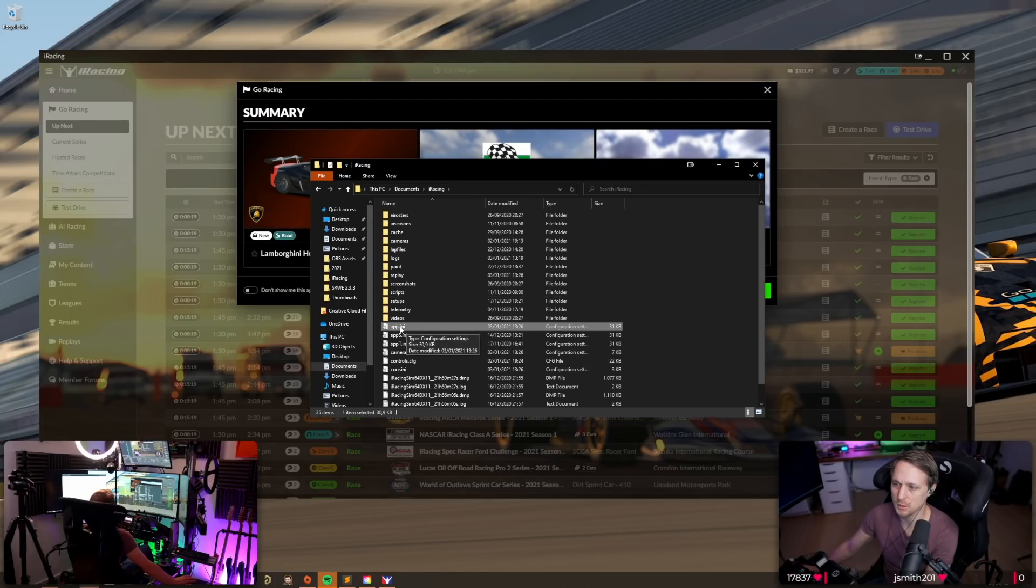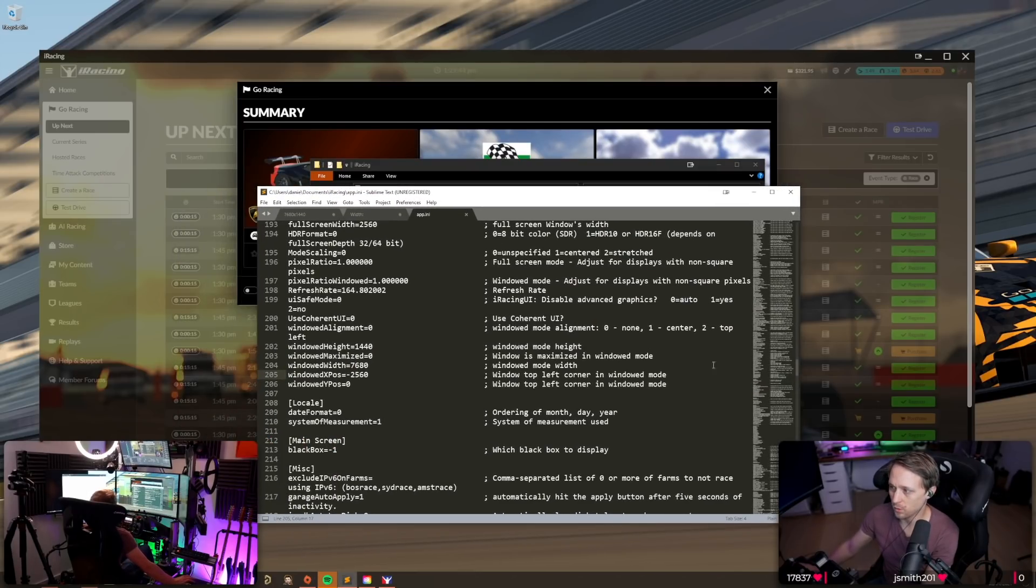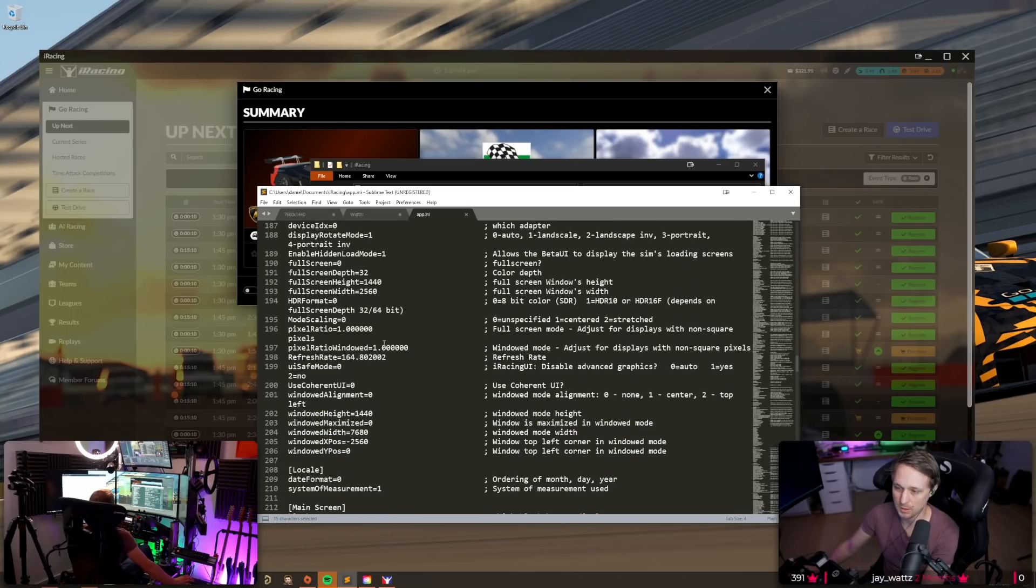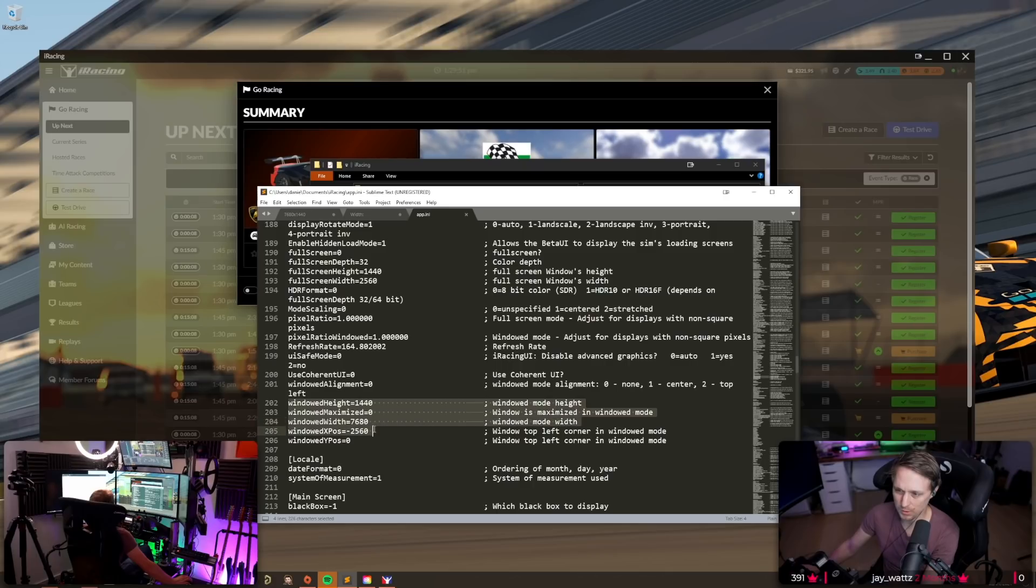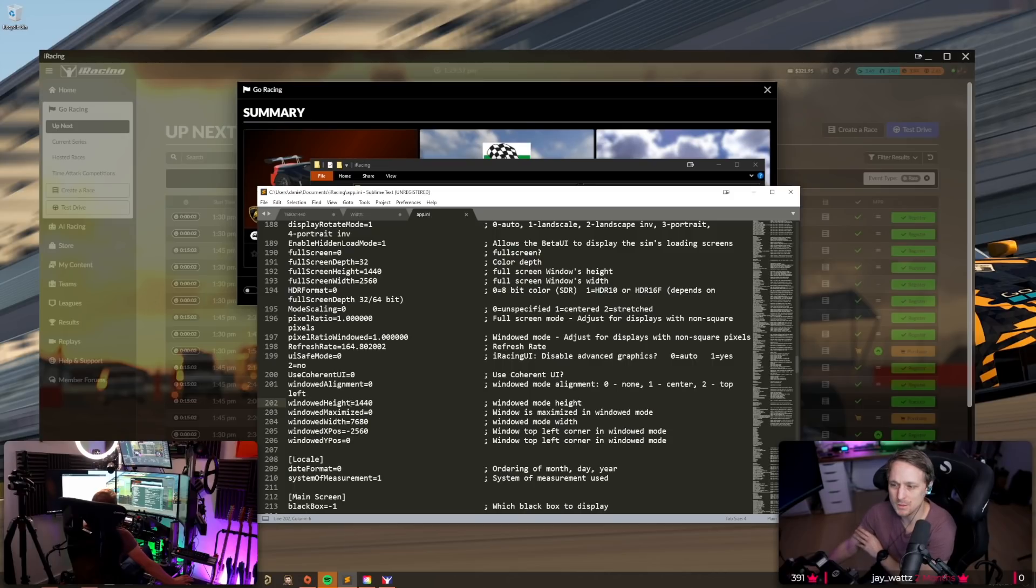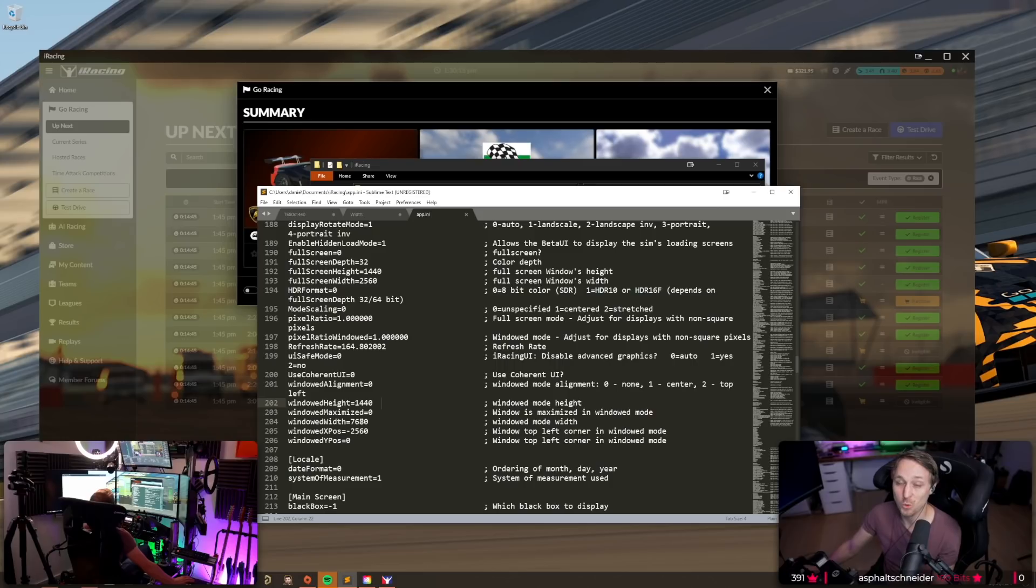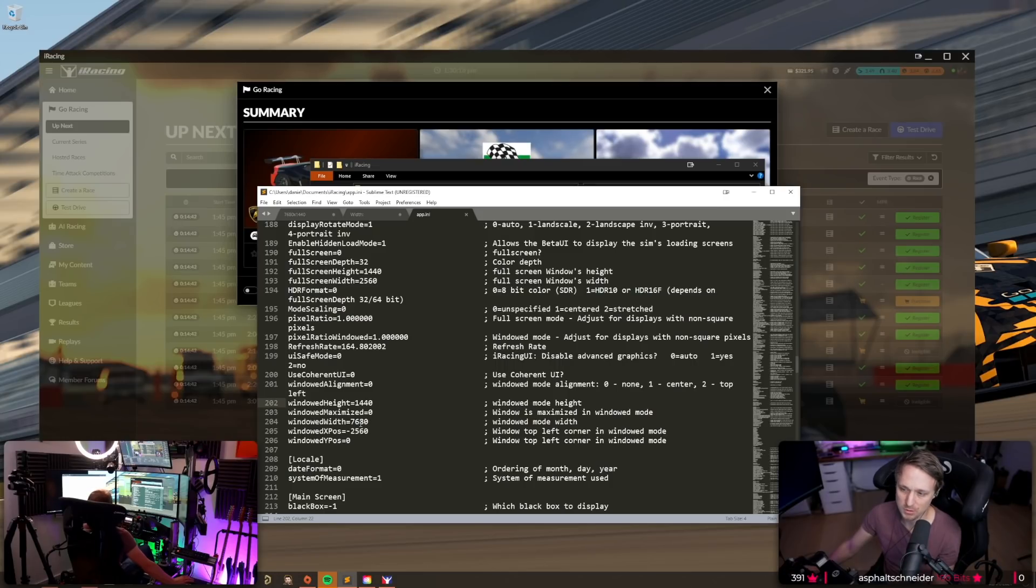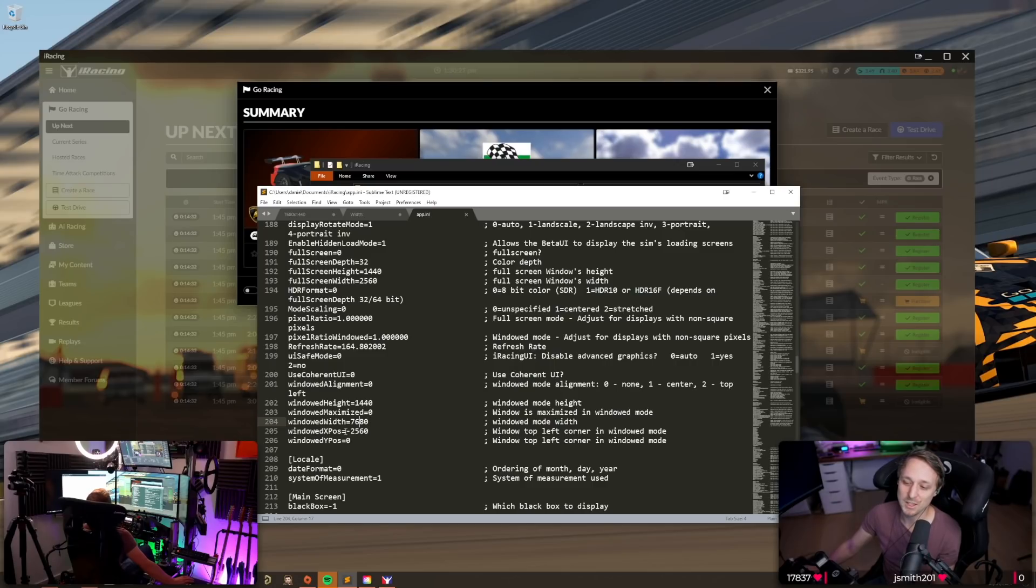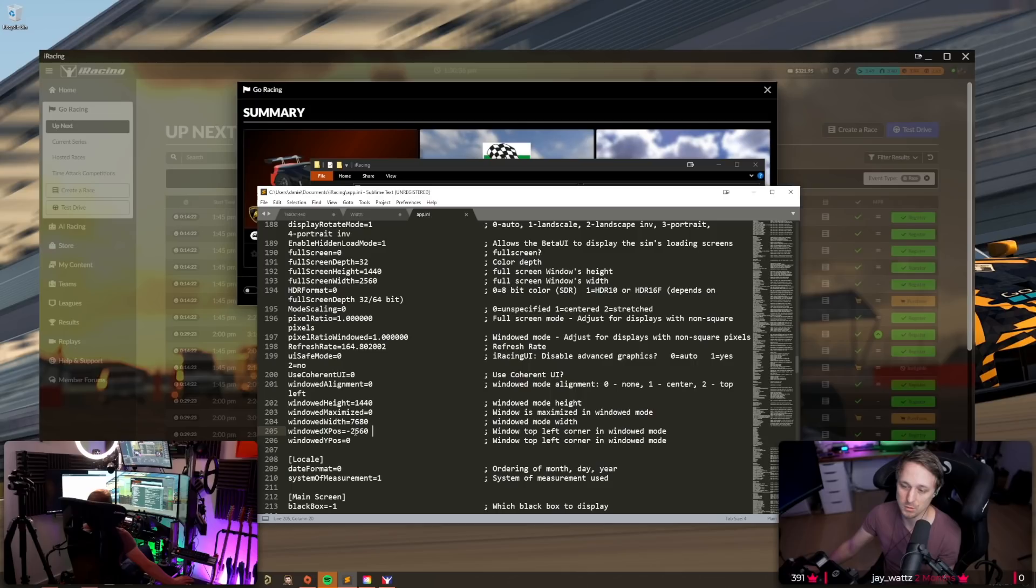Just open that in a text editor of your choice and then scroll down until you are at graphics.dx11. These are the important lines: windowed height, windowed width and windowed x position. Windowed height is the vertical resolution of your monitor, so for 1080p monitors this would be 1080, for 1440p it would be 1440. Windowed width is the horizontal resolution times 3, so 7680 for 1440p monitors or 5760 for 1080p. And windowed x position needs to be offset by the horizontal resolution of your monitor, so 2560 for 1440p or 1920 for 1080p.